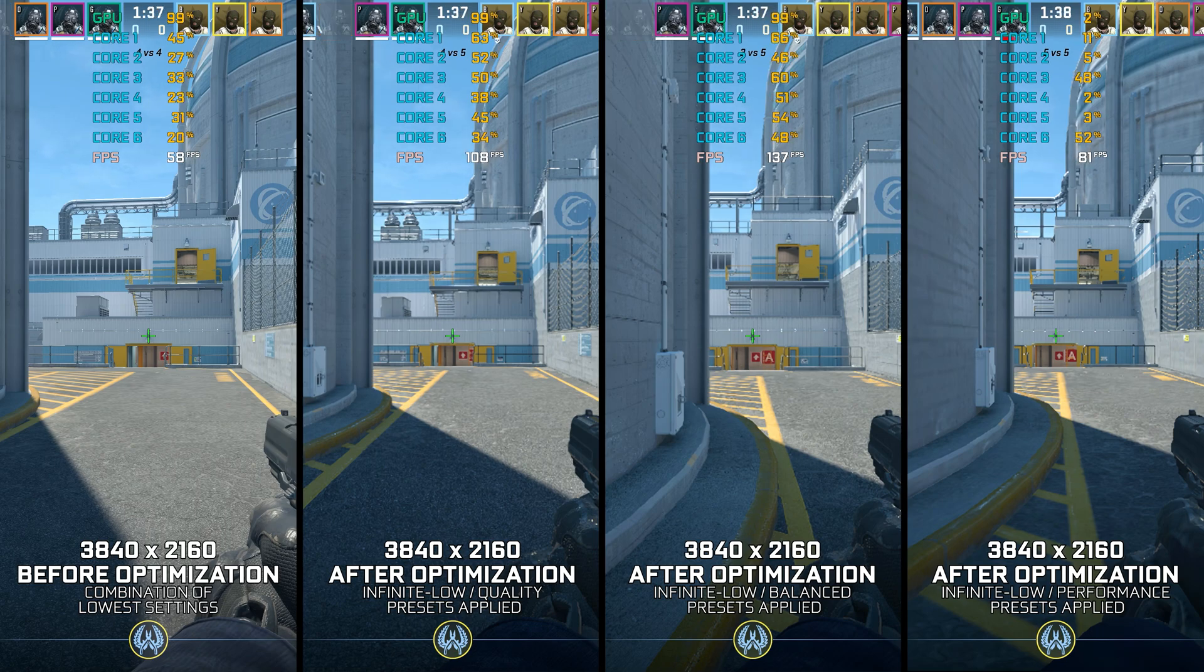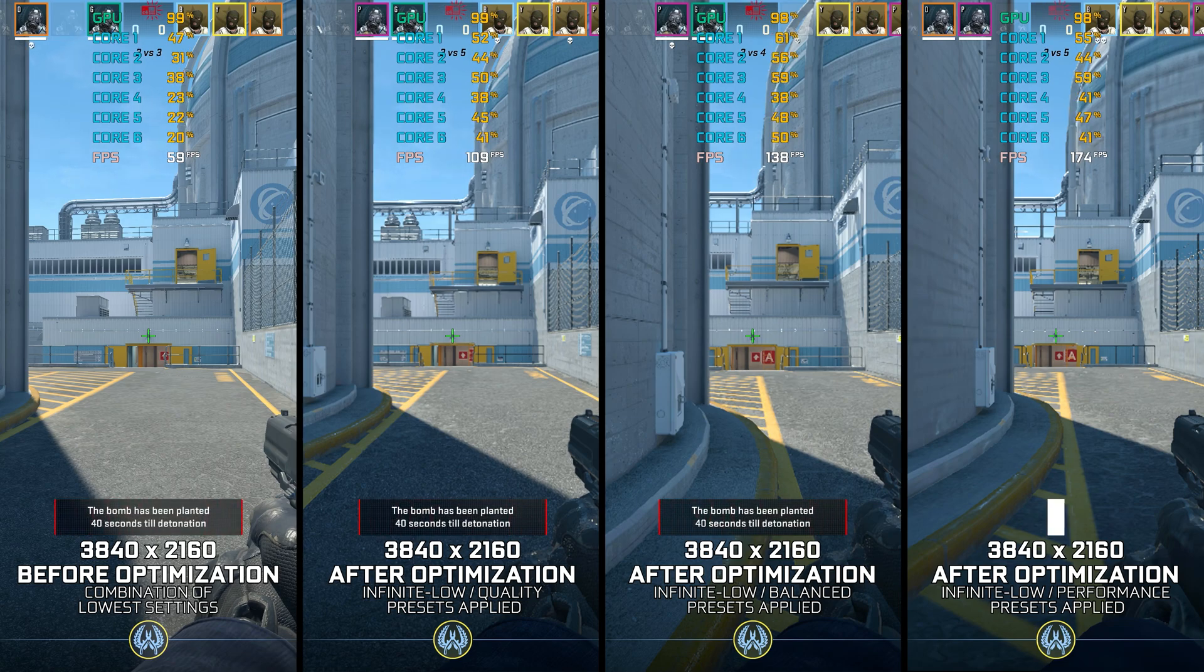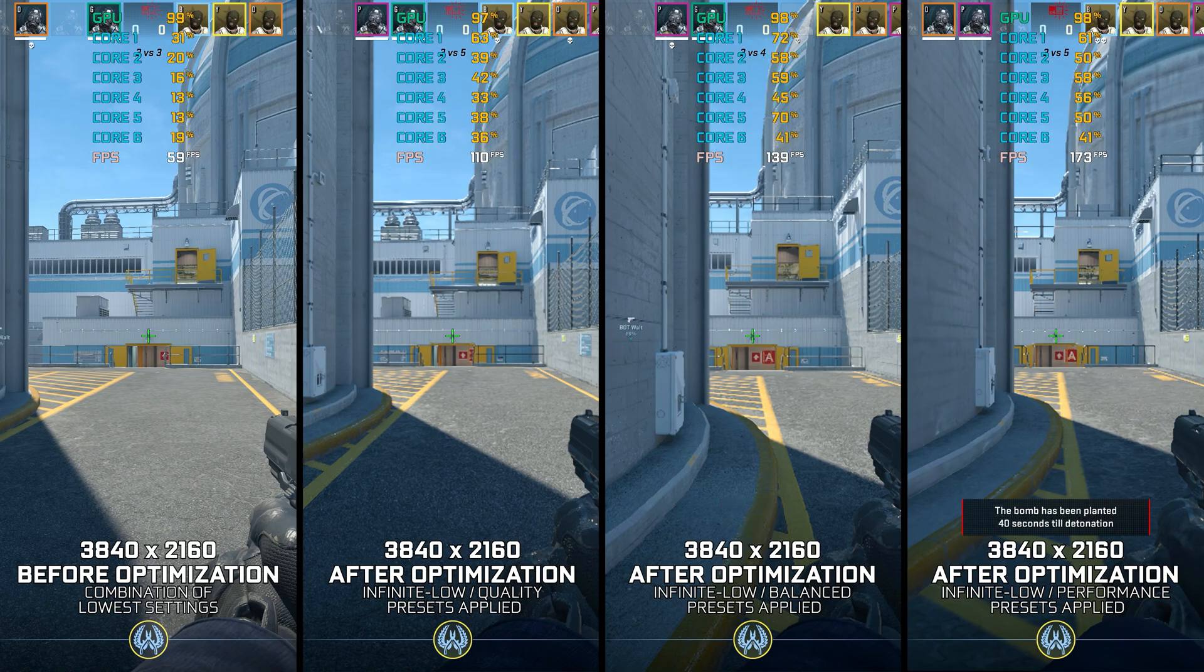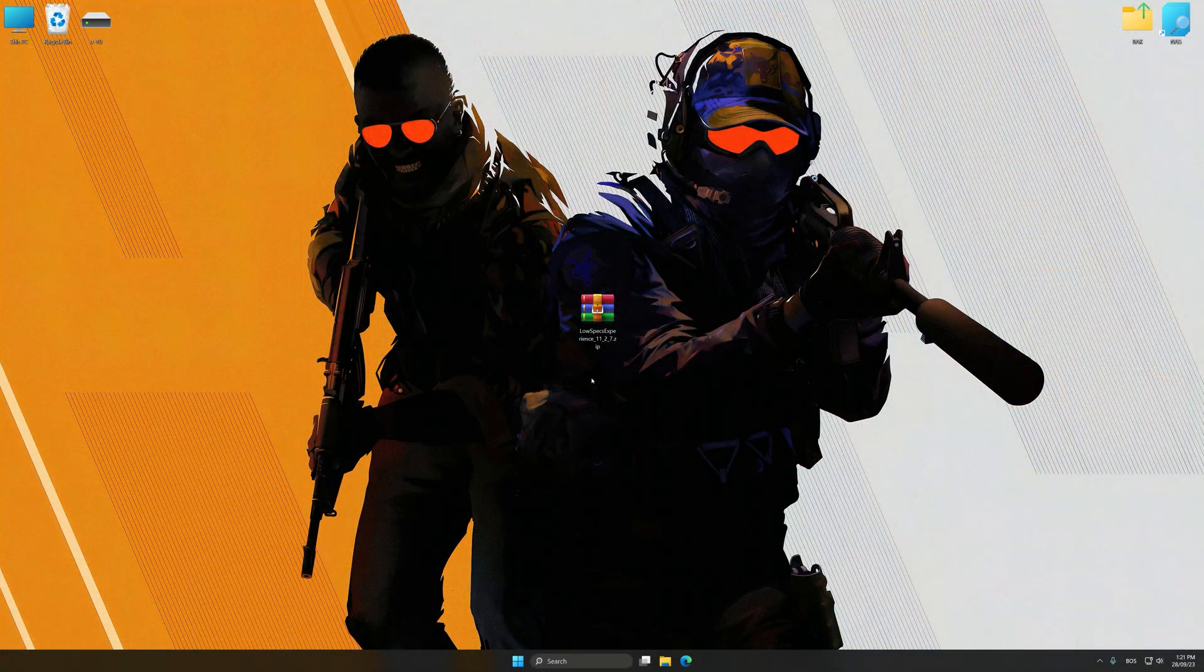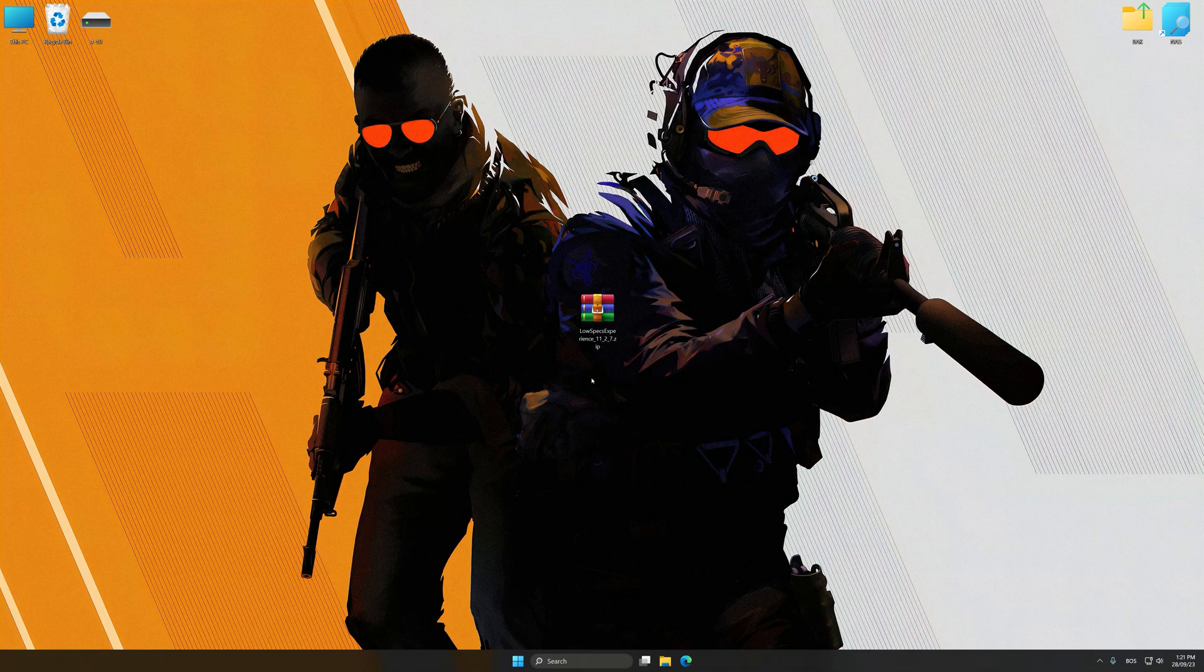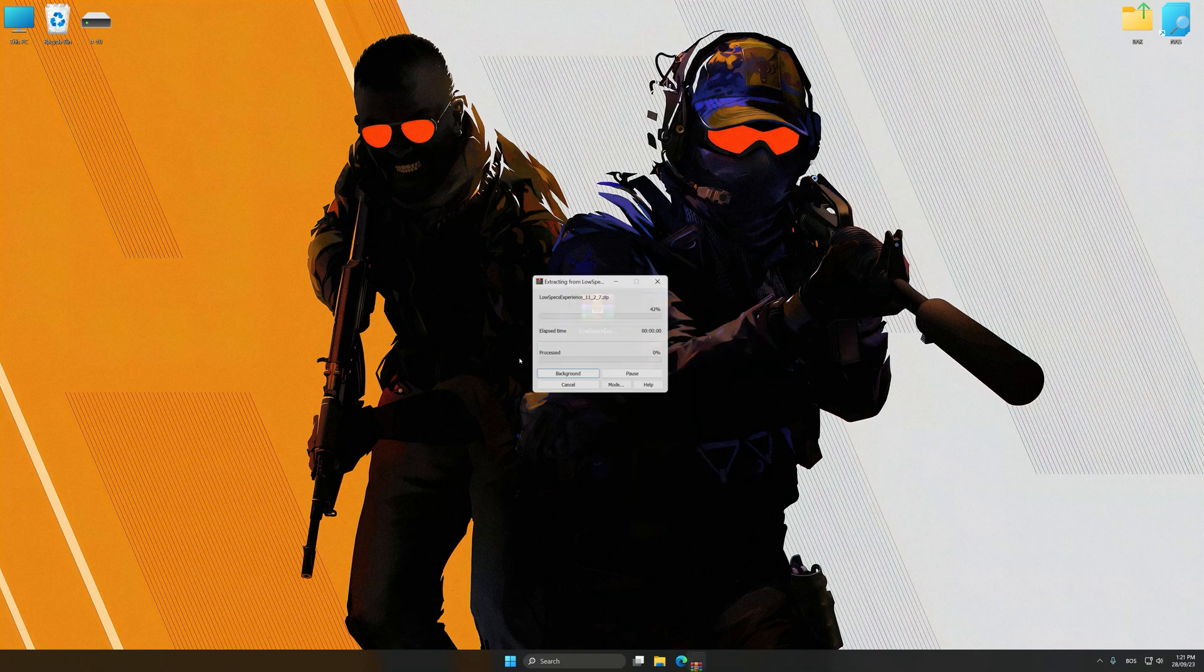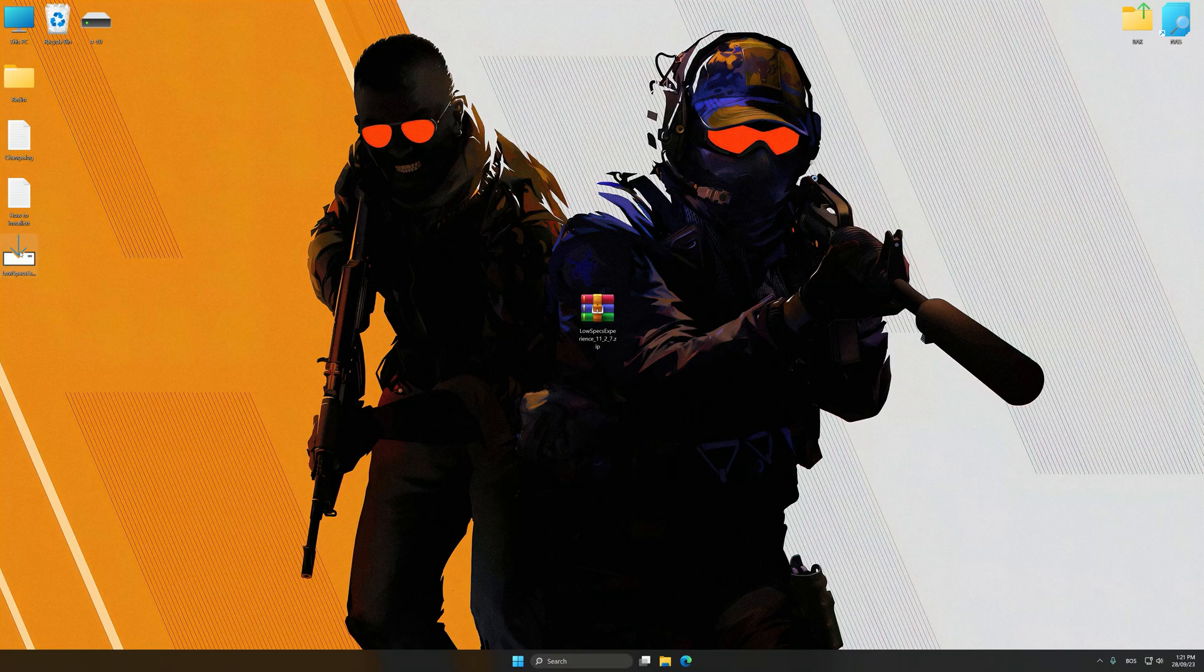Instead of benchmarking the game to see how it performs on specific PC hardware, let's see what we can do to optimize the game for the maximum possible performance. Before we proceed with the optimization process, download and install Low Specs Experience. The download link for Low Specs Experience is available in the video description. Low Specs Experience is a PC video game optimization solution that I developed that allows you to optimize your favorite PC games for maximum performance.